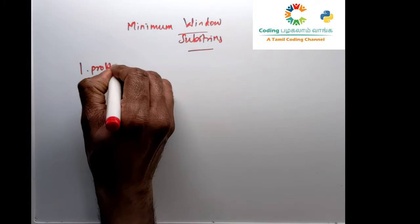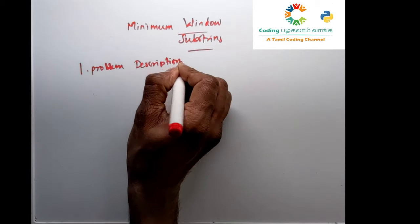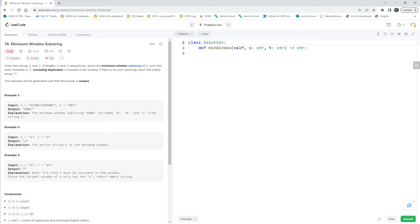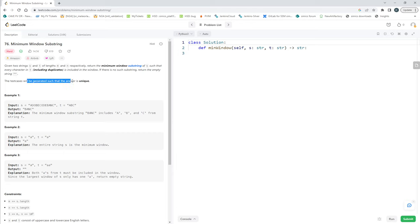Let's look at the problem description. This is a hard problem on LeetCode, so it's going to be a somewhat involved algorithm. We are given strings S and T, and their respective lengths. We need to return the minimum window substring of S such that every character in T is included in the window. If there is no such substring, return the empty string. The test cases are generated such that the answer is unique.